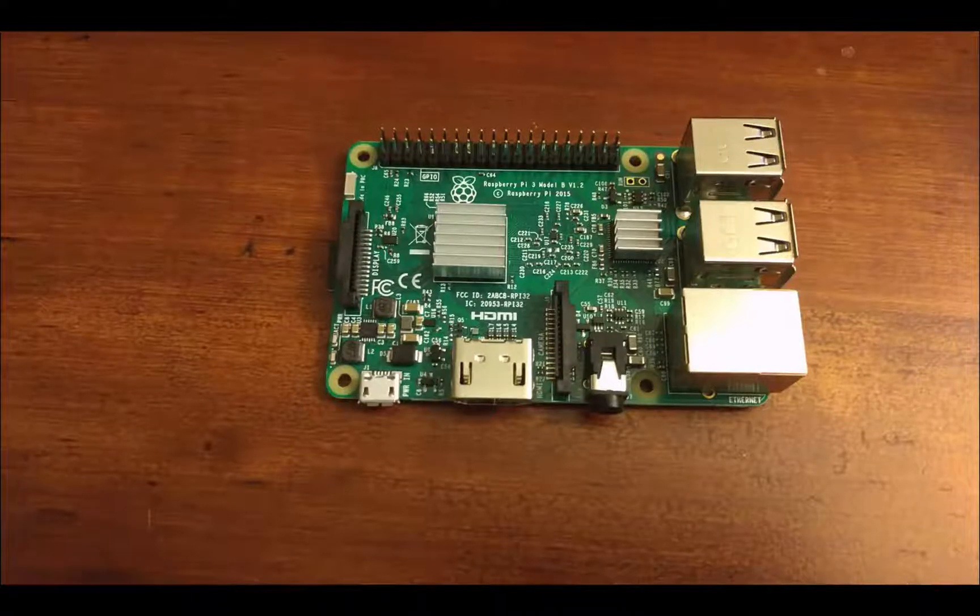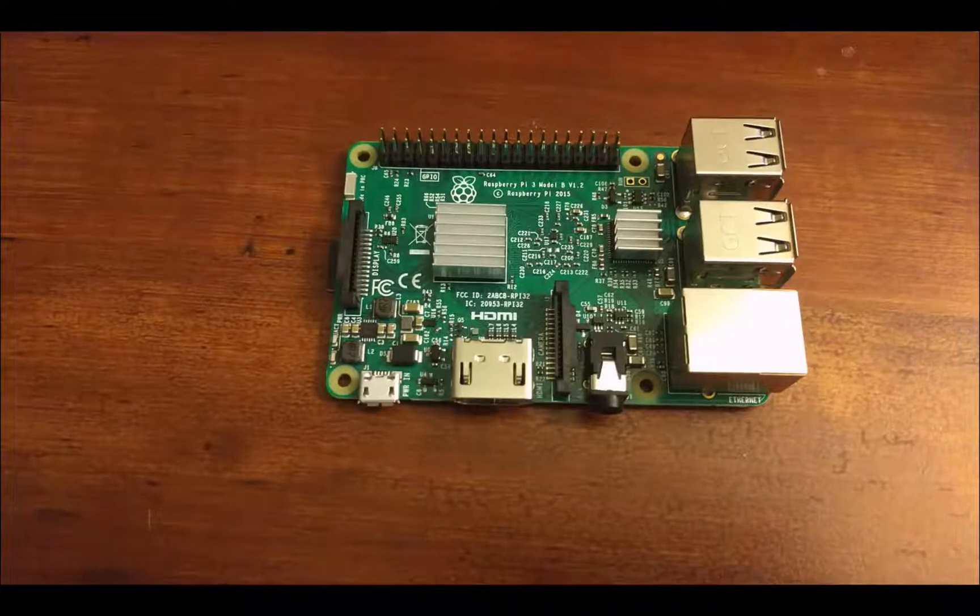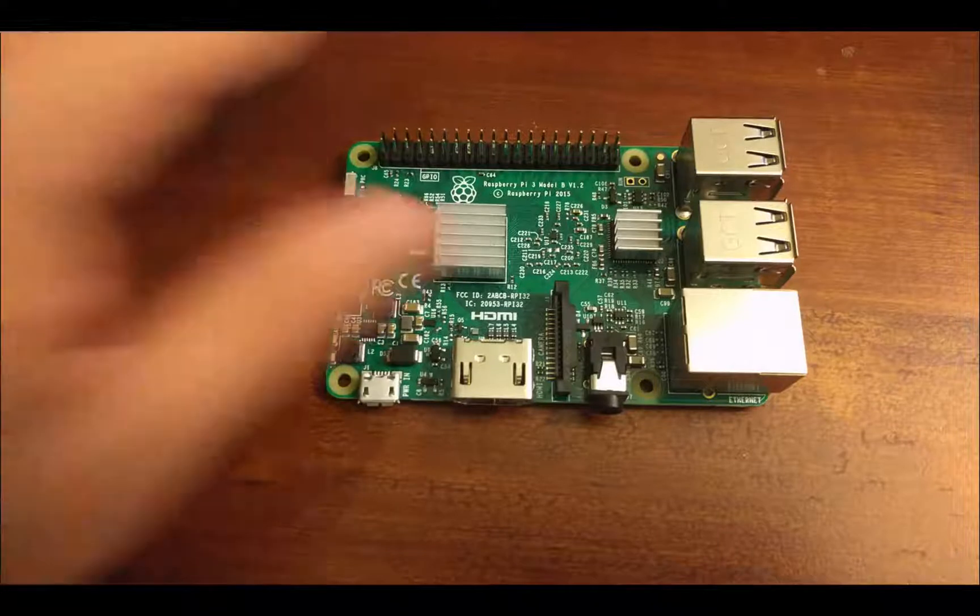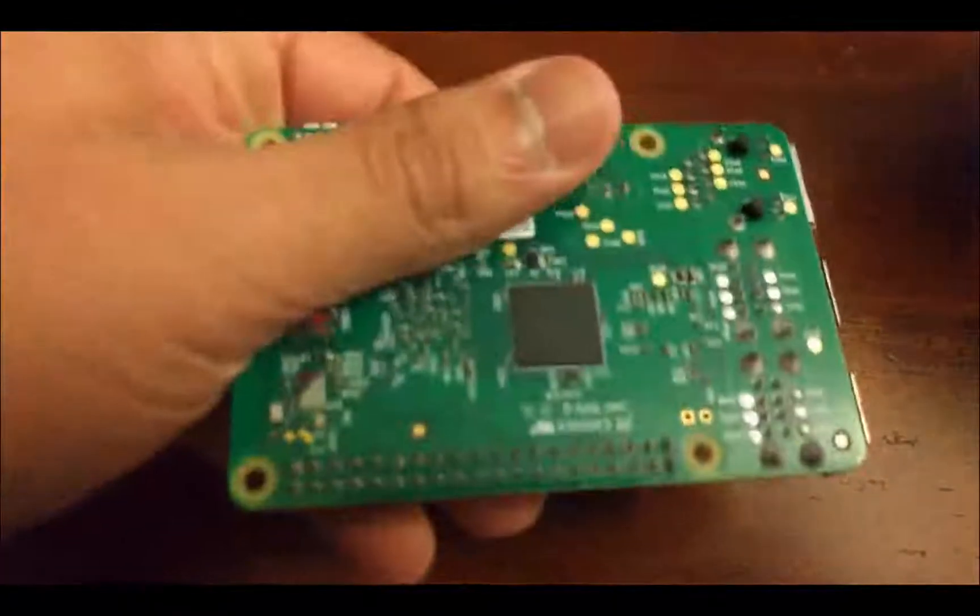Hello everybody, my name is Mohanty Spande, and in this video we're going to look at the Raspberry Pi. So here it is, it looks like this,